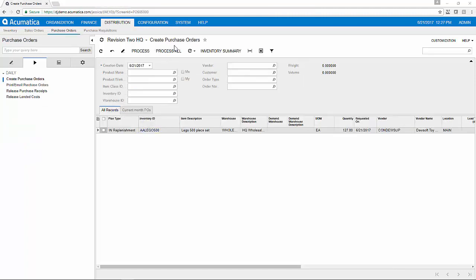From the create purchase orders screen, I'll now have all of the purchase orders automatically prepared for me that are ready to be replenished. Confirming my default vendors and quantities, I can now process the PO.